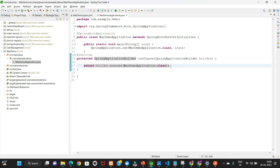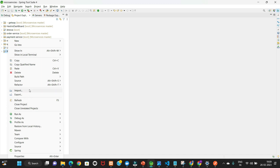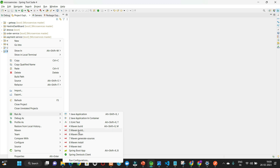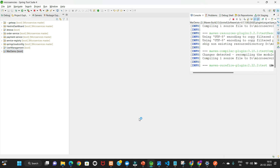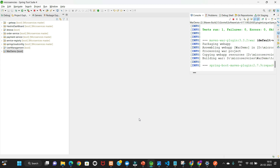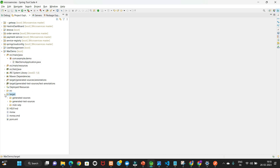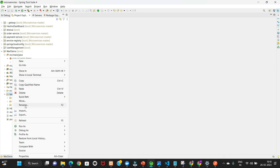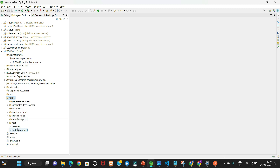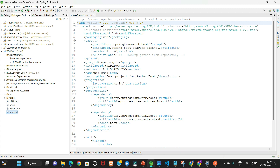Those are the two major changes required. Now let's first build the application to check whether the WAR file is created properly, then we'll create the Dockerfile. Run as Maven build. Now go to the target folder, refresh — inside target folder our 'test.war' file is created. WAR file is created, that's cool.